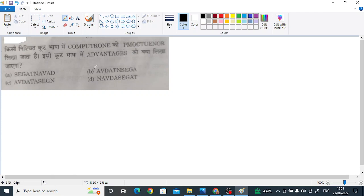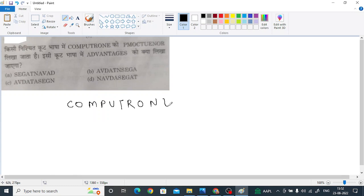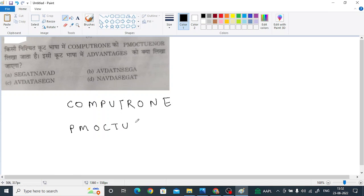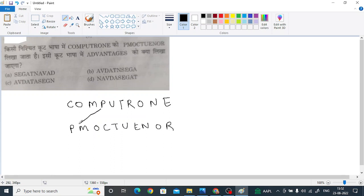So as you can see here, CompuTron is written and it is written in the form of PMOC TU ENOR. So as you can see, these first four terms COMP is written in the reverse order like P is over here, M is here, O is here and C is over here.